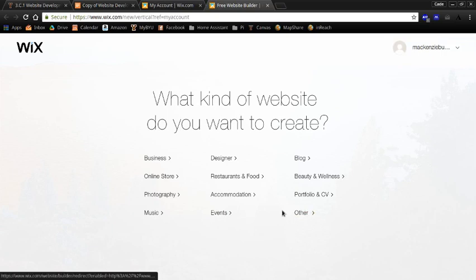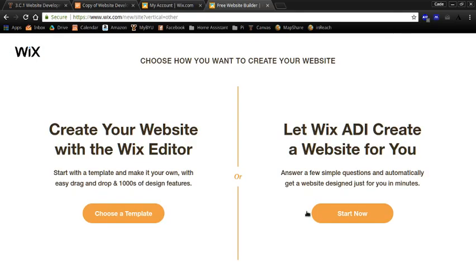It doesn't really matter what you do on this page. It does matter what you do on this page. Click create your own website with the Wix editor.